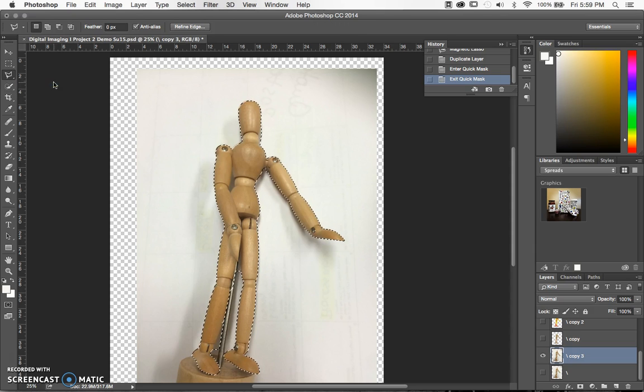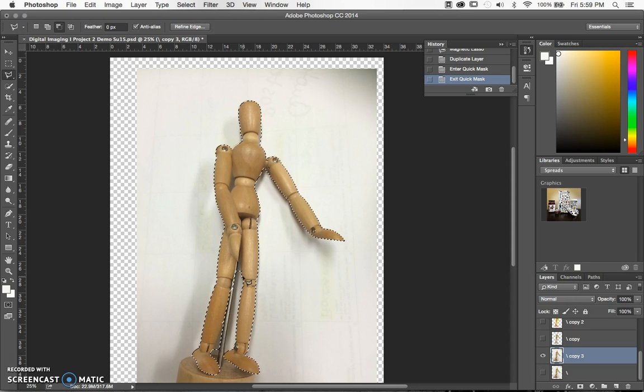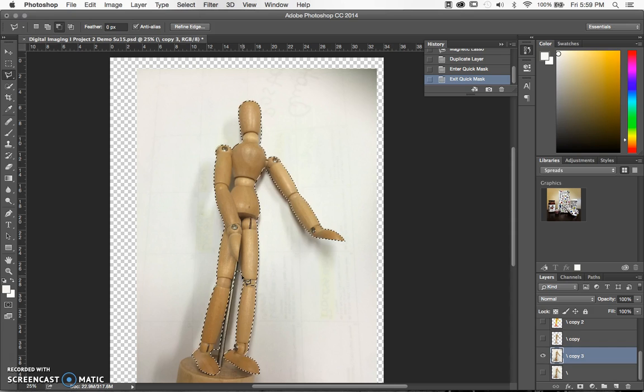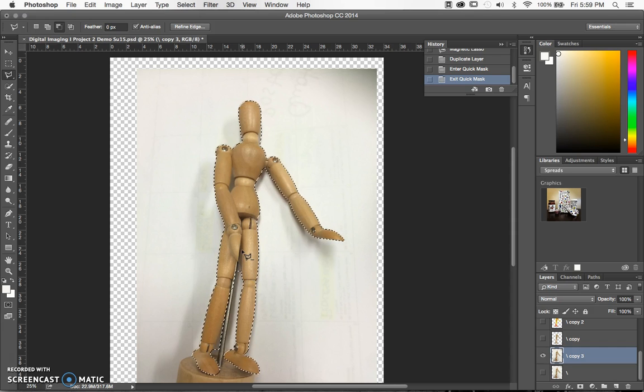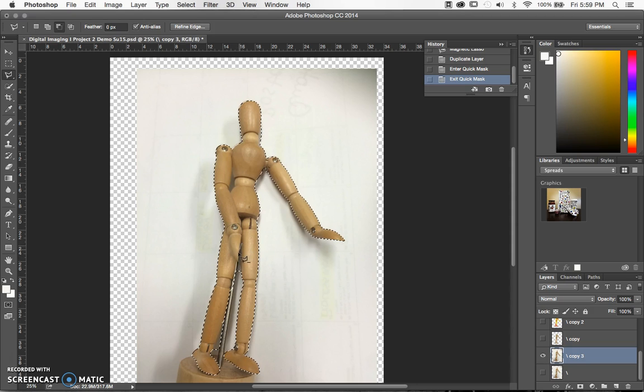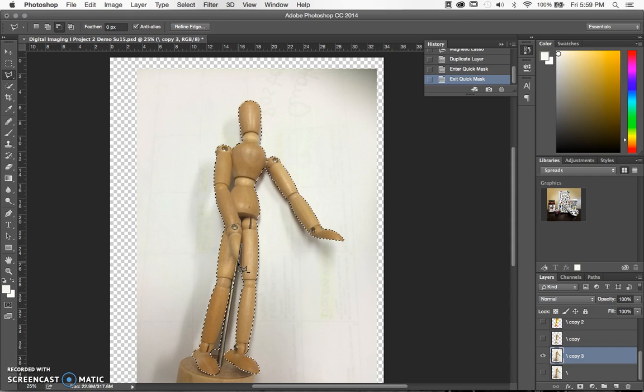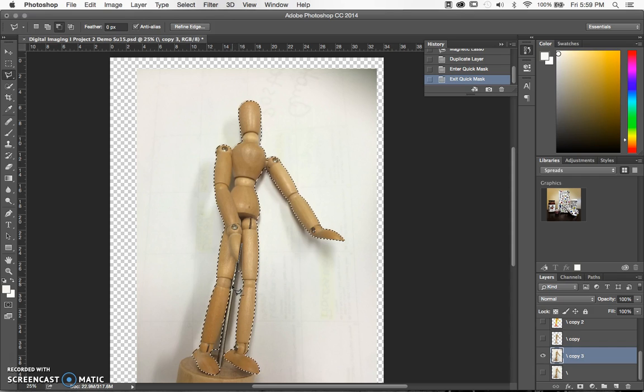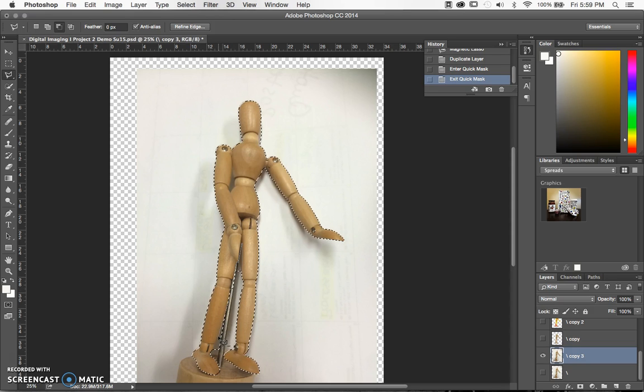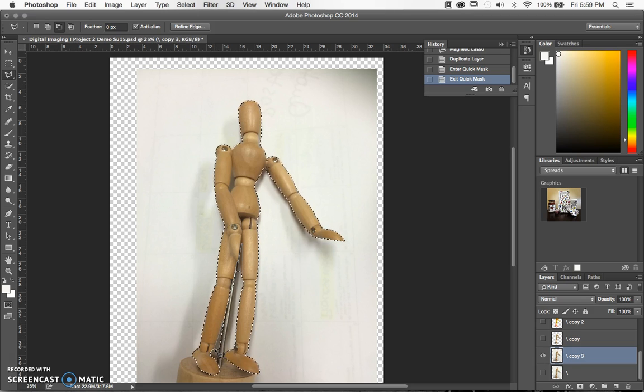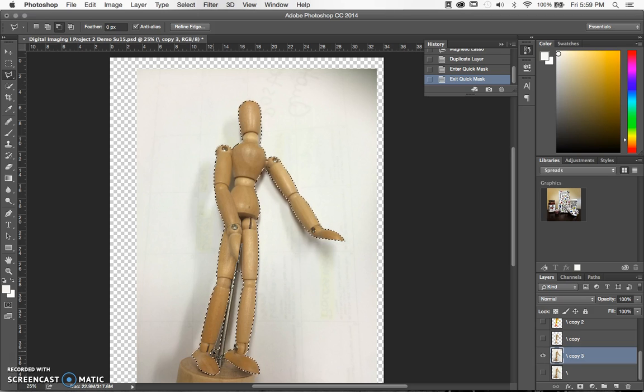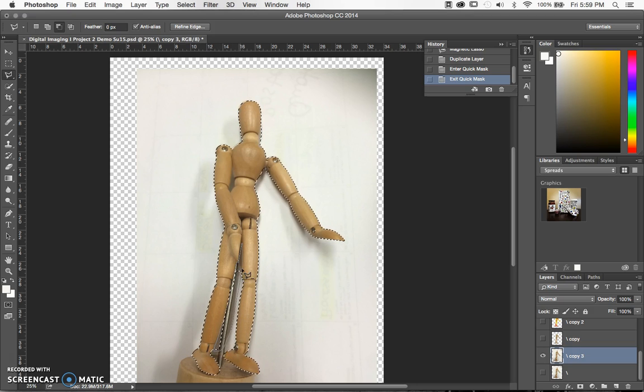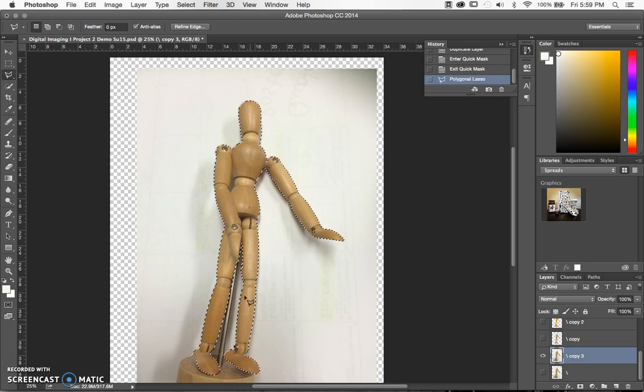I can use my polygonal lasso tool and holding down the option or alt key, I can exclude areas by clicking around and deselecting. I don't want the base in my image. I think it works better if I have him free floating.